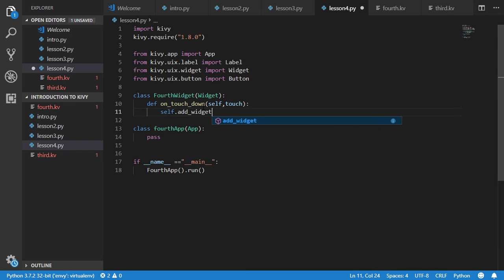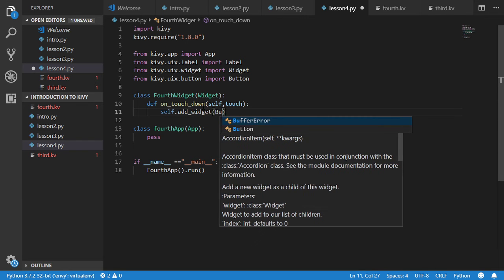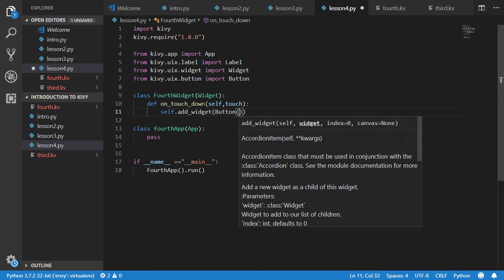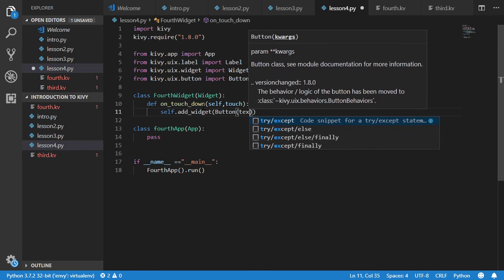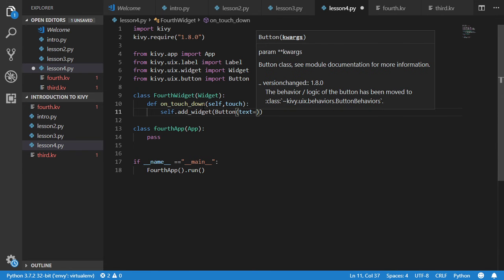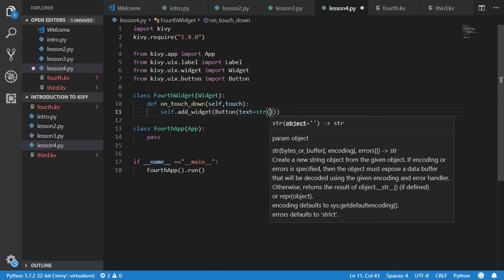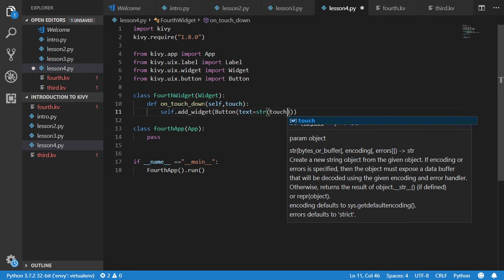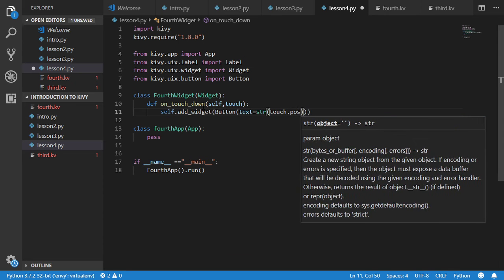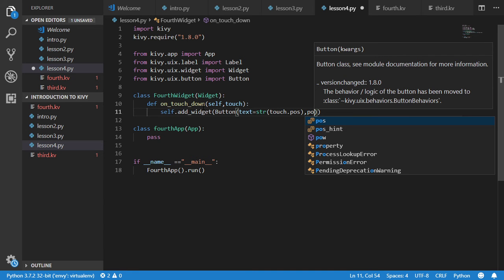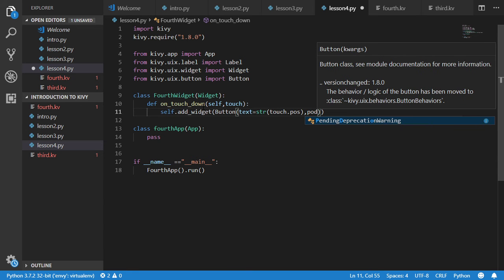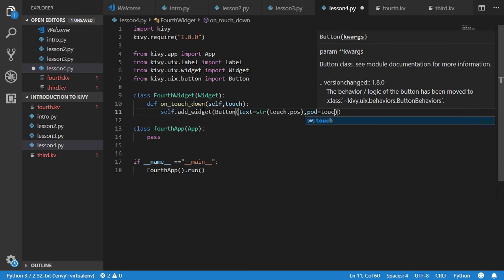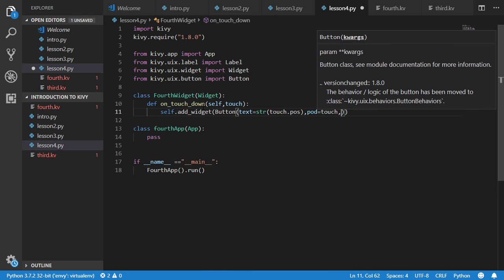For our widget we will see that we have a function called define on touch down self and rehearse from touch. After that we will add a widget. This widget is a button, text will be a string of touch dot position.